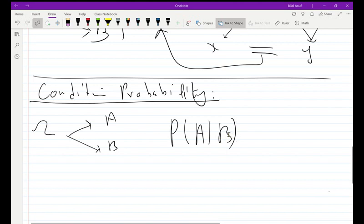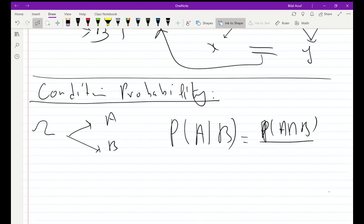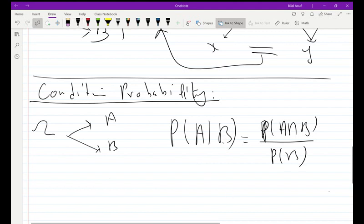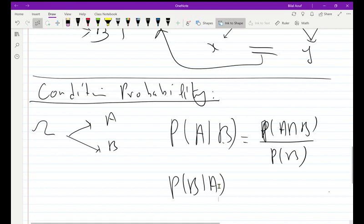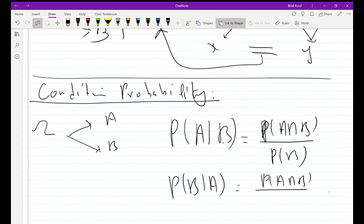The formula for conditional probability is: P(A|B) = P(A ∩ B) / P(B). Similarly, P(B|A) = P(A ∩ B) / P(A). The numerator is always the intersection, and the denominator is the right-hand side event — the one that is given.